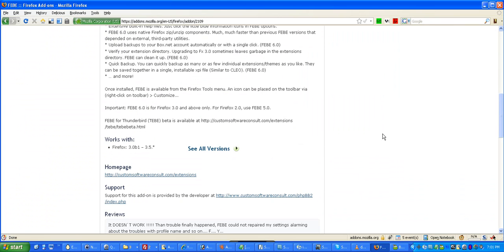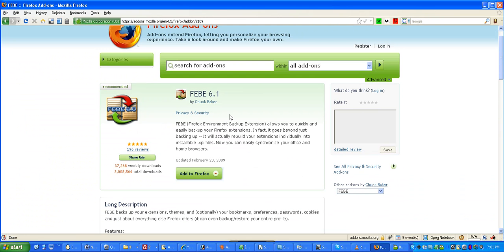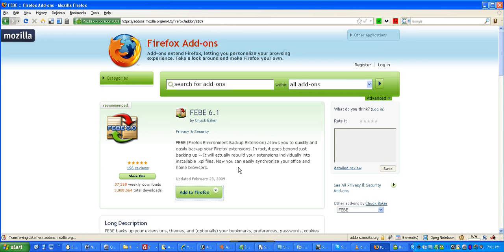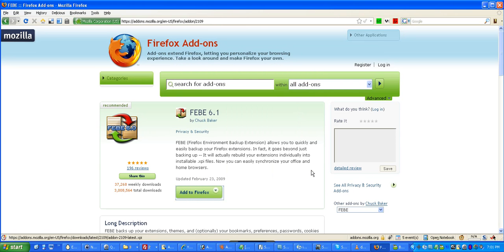So, to install extensions into Firefox, you usually click on this green button and it'll go ahead and install it. But I already have F-E-B-E, otherwise known as Phoebe, already installed. So, I'm going to hit cancel, but you would hit install now.